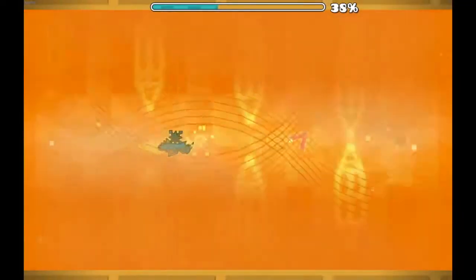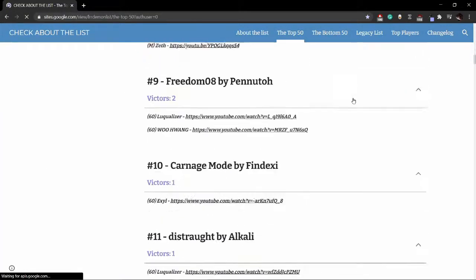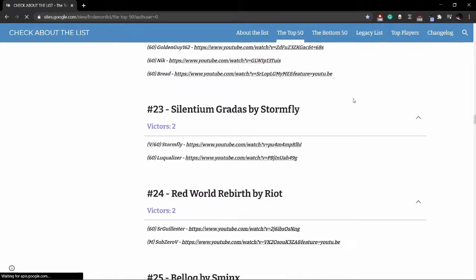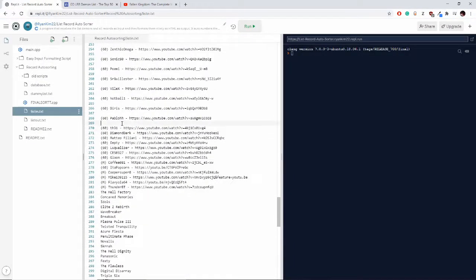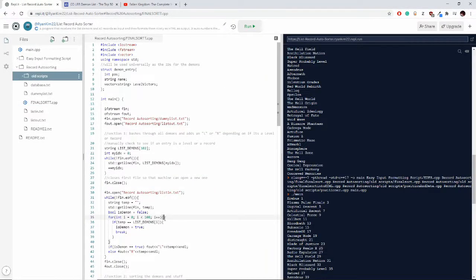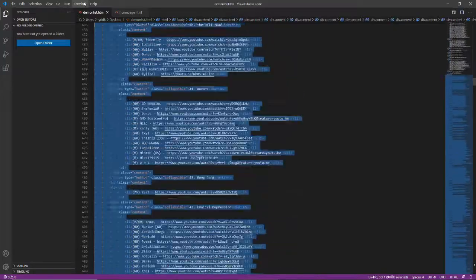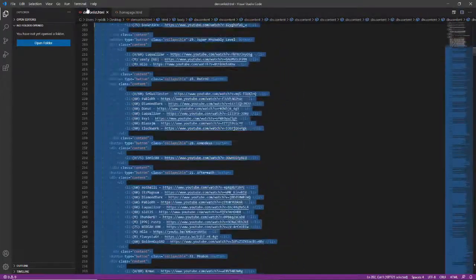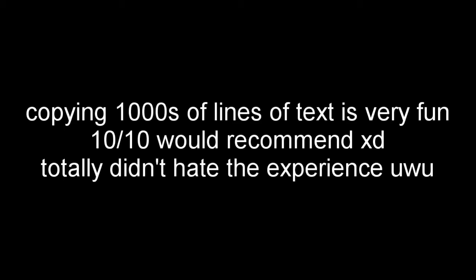To get a bare bones version of the site up and running, I first had to copy over the demon lists and all of the records from the Google site. The way I chose was to painstakingly copy each and every demon and all their records individually, and gather them all into one text file which my C++ scripts would process and convert into a giant HTML file. Then I would copy that HTML file onto the website, and boom — the list was copied successfully. In real time, this process took several days of just boring copy and pasting.